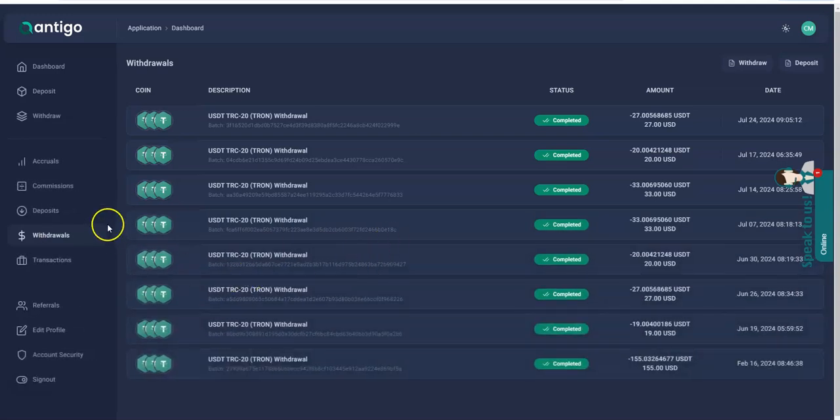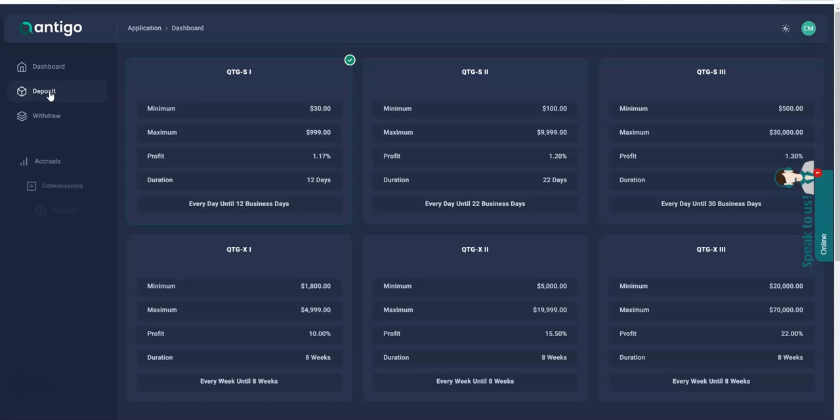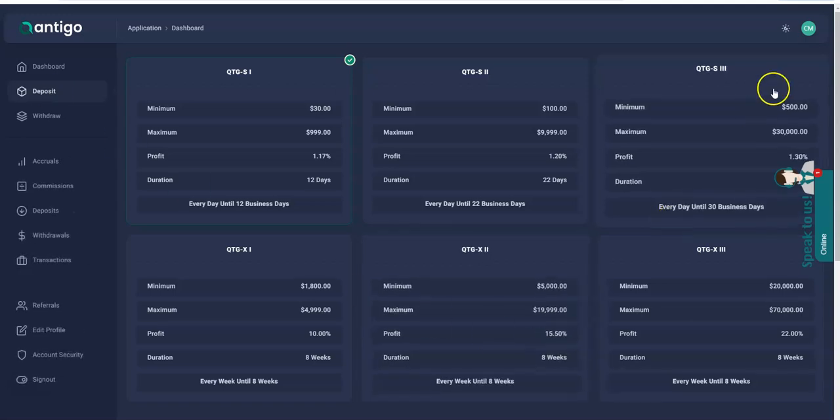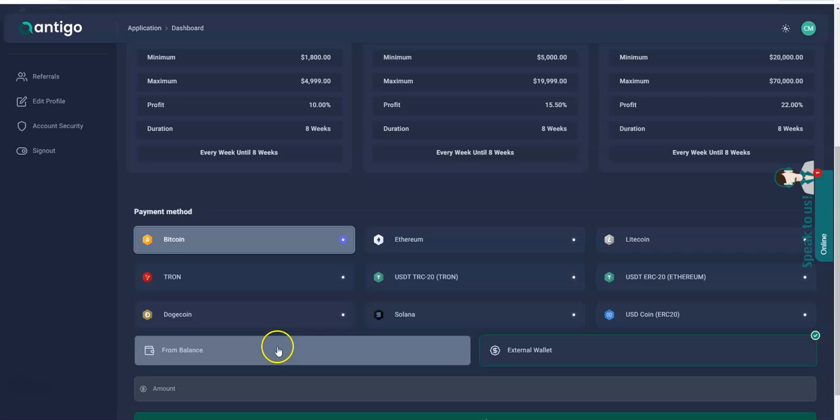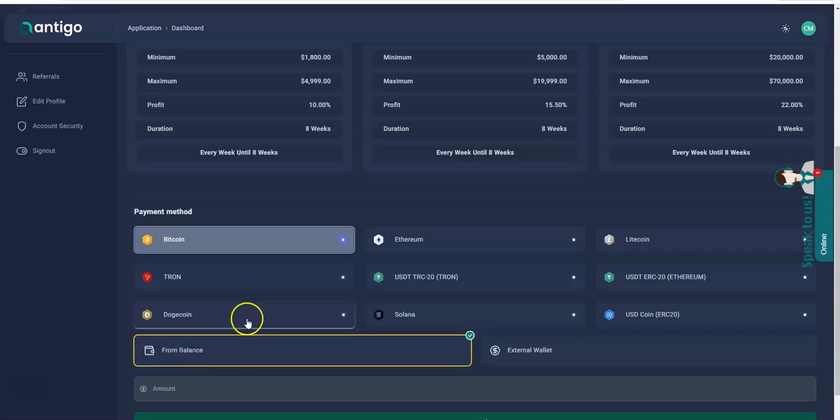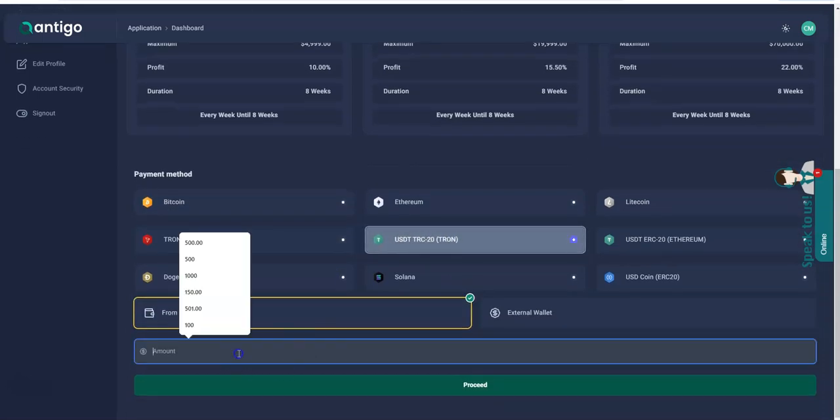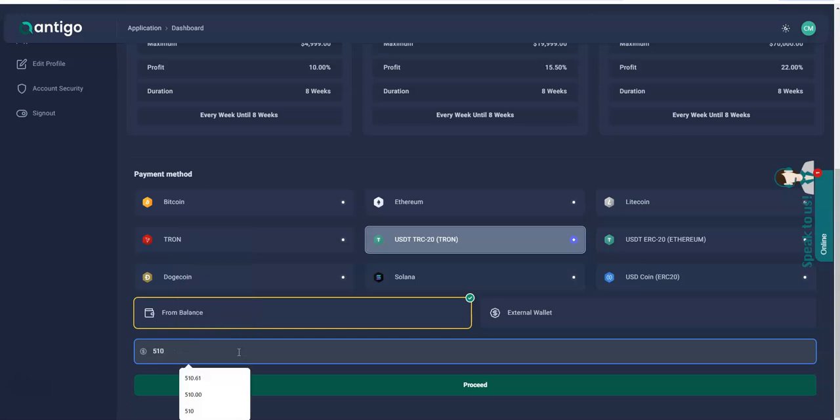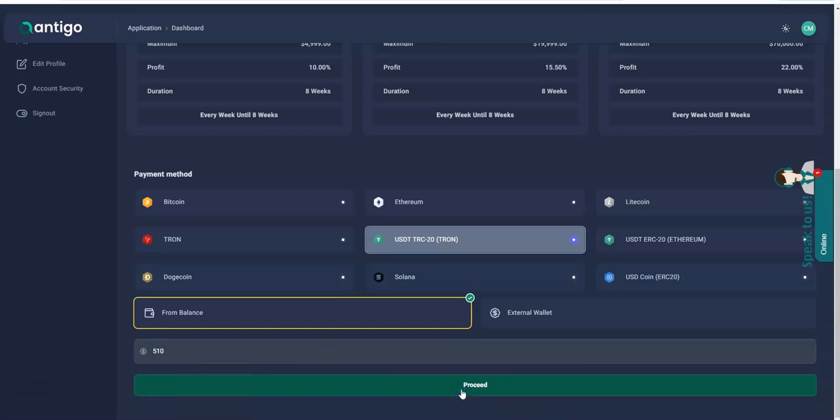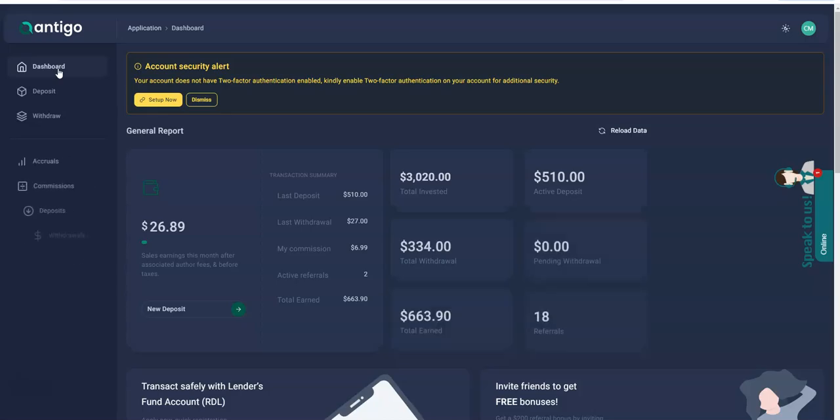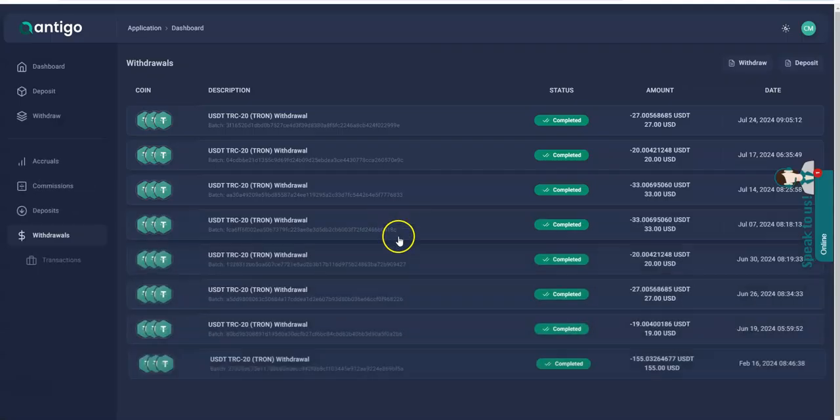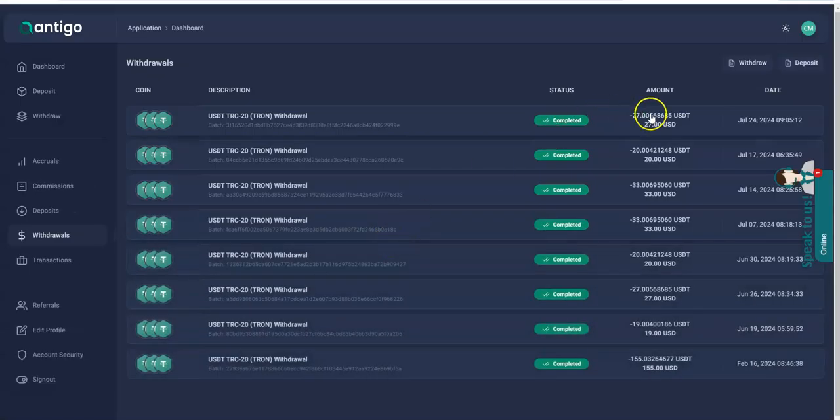$510, alright let's go back here. It's from the balance, TRC20. Whatever, I'll just put $510 again. Successfully updated, so let's look at the stat now, it's $2,689, cool.